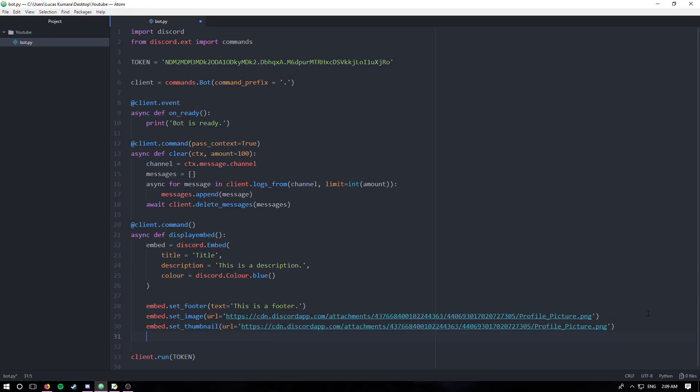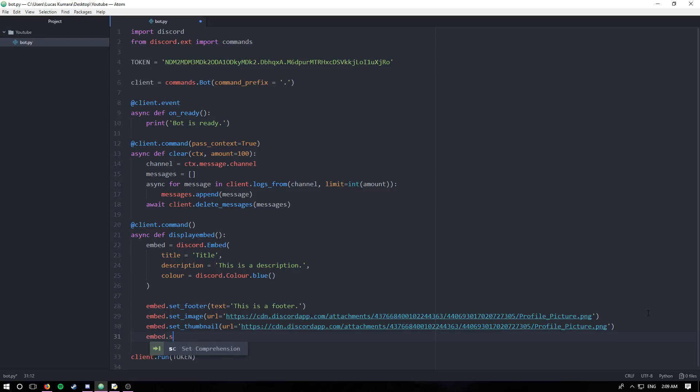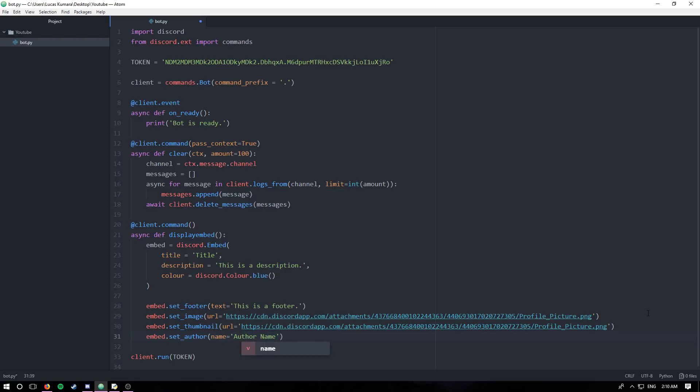Next we're going to be setting the author. So setAuthor. So far we have setFooter, setImage, setThumbnail, and setAuthor. So the author, you can specify the author's name. I'm just going to say AuthorName.